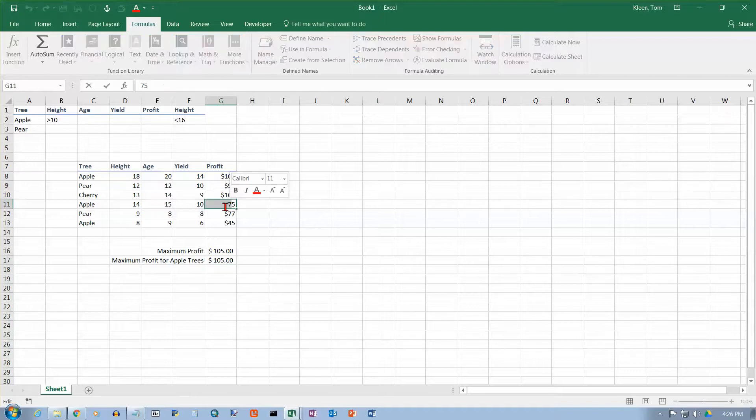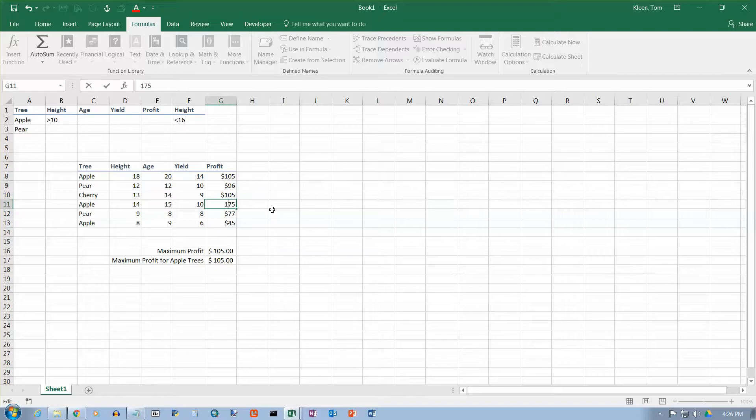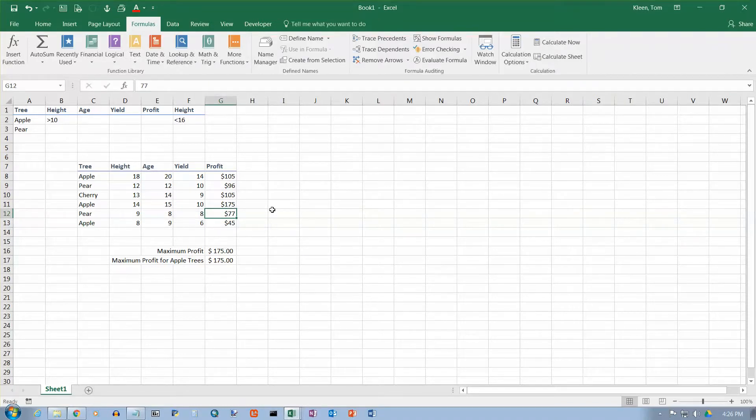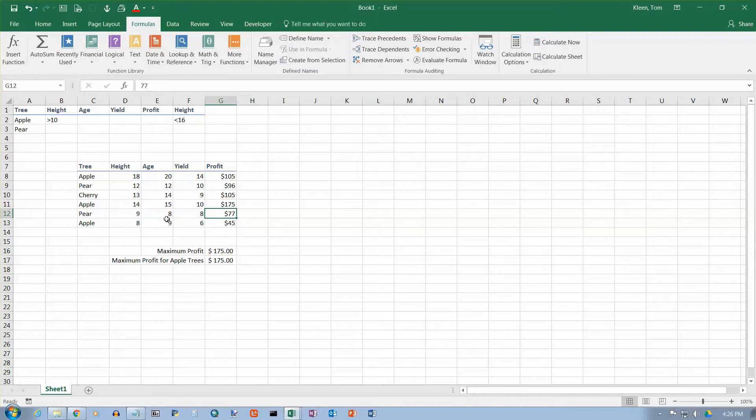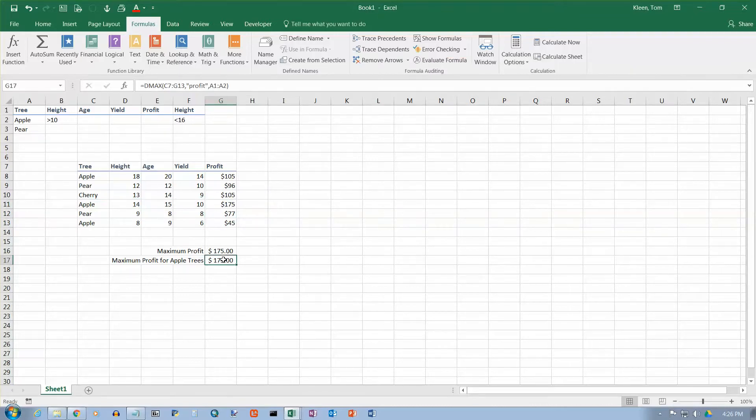Let's just see how it works here. Let's go in here and change the 75 to 175. And as soon as we do, when I hit the enter key right now, both of these change to 175 because that is now the biggest value for all of my trees as well as being the biggest value for any one of my apple trees.